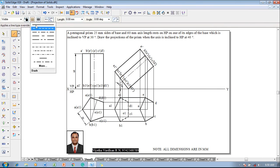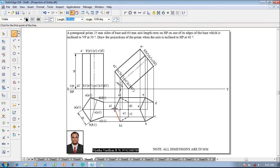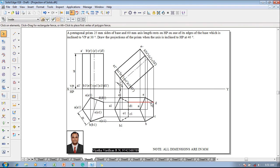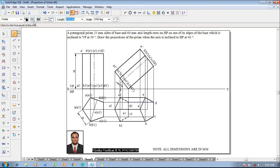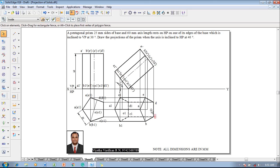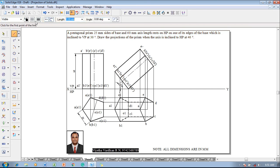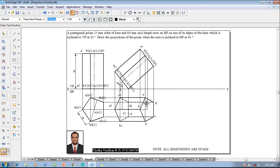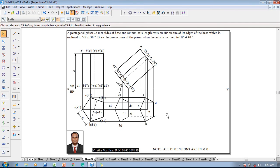Now connect the longer edges. Longer edge aa1 passes inside the invisible base, so it must be visible. Longer edge dd1 passes inside the visible base, so it must be invisible. Longer edge cc1 is partially inside the visible base, so it must be invisible. Longer edges ee1 and bb1 are on the boundary line, which is always visible. Use the Line command with chain line, thickness 0.13, to draw the axis line from o to o1.